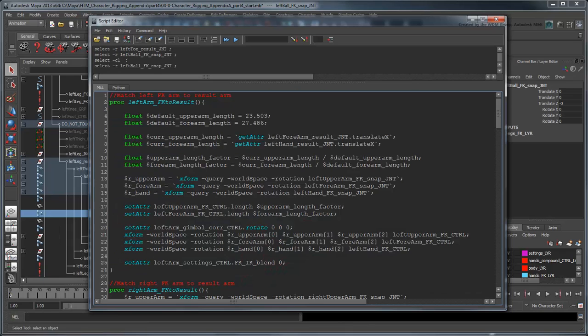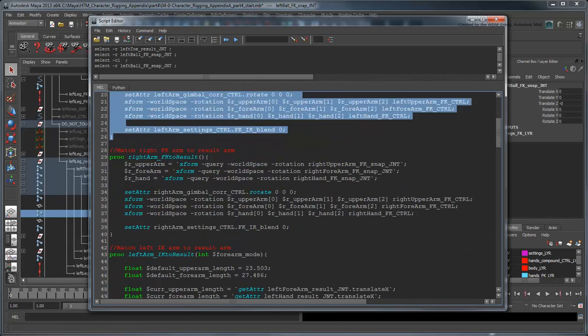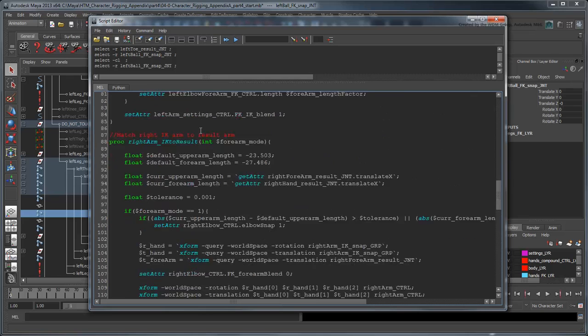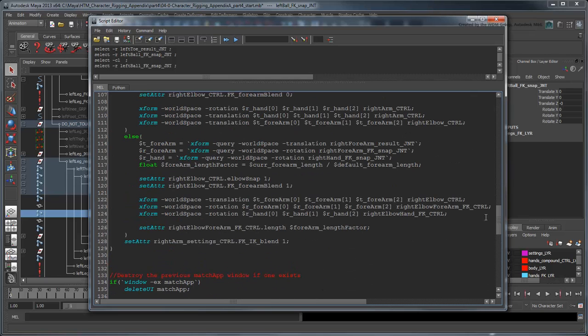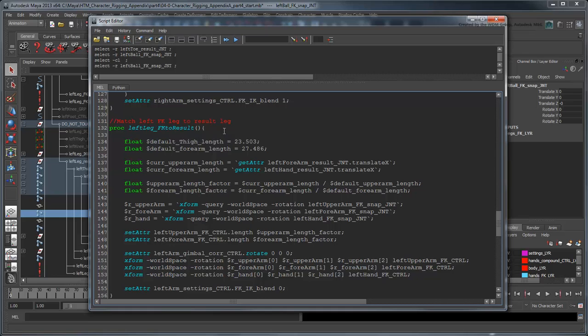Now in the script editor, copy and paste the contents of the left arm FK-to-Result procedure, and change its name to left leg FK-to-Result. Update all the arm references to the appropriate parts of the leg.